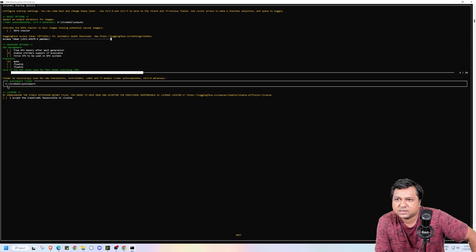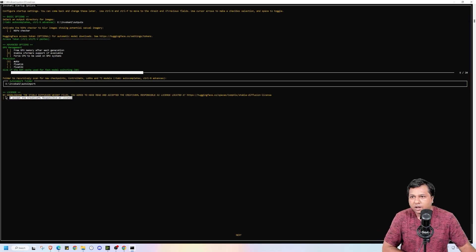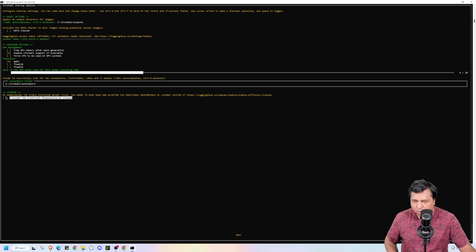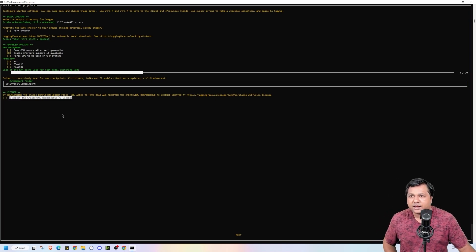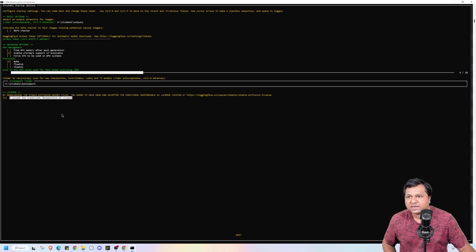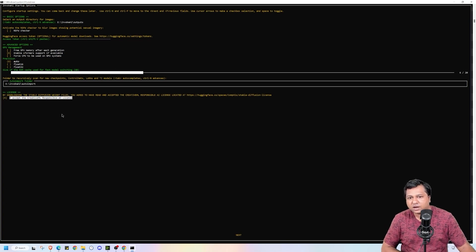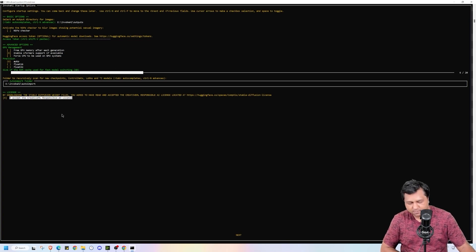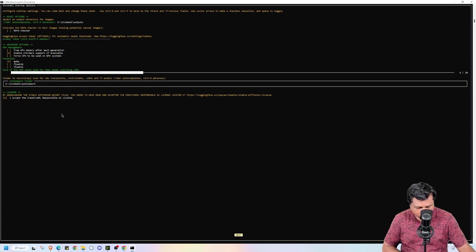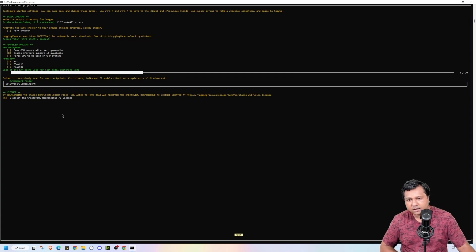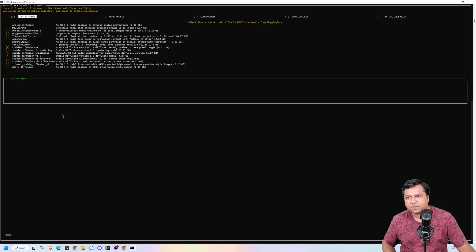Press all settings. I will keep at default. Now I will go down and by entering space I will accept the terms and conditions. Again I will go down to next and again press space.